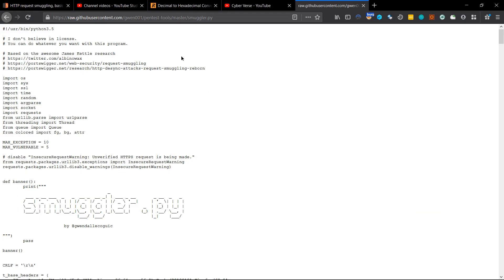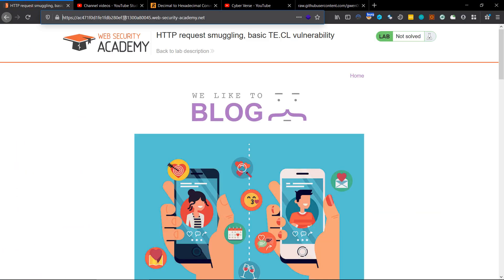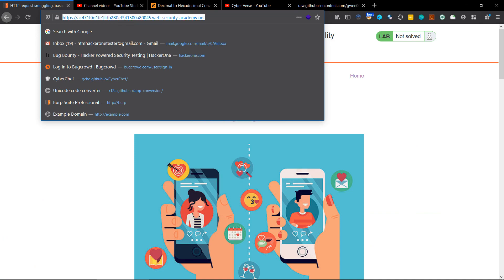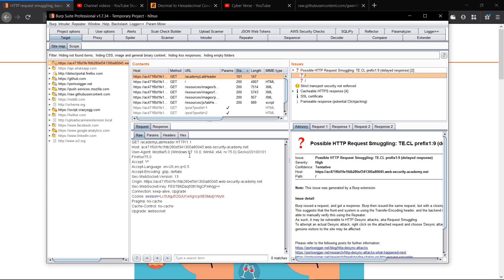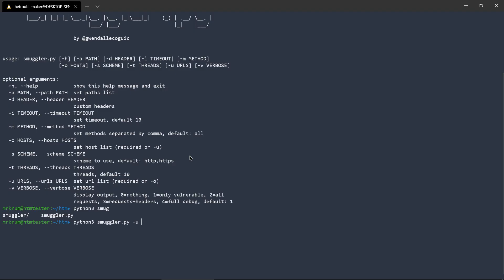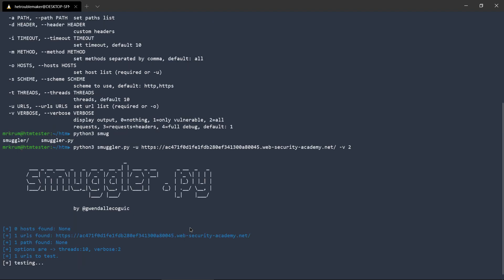We will give it this URL as we know it is vulnerable to request smuggler, and hyphen v for verbose with value 2.